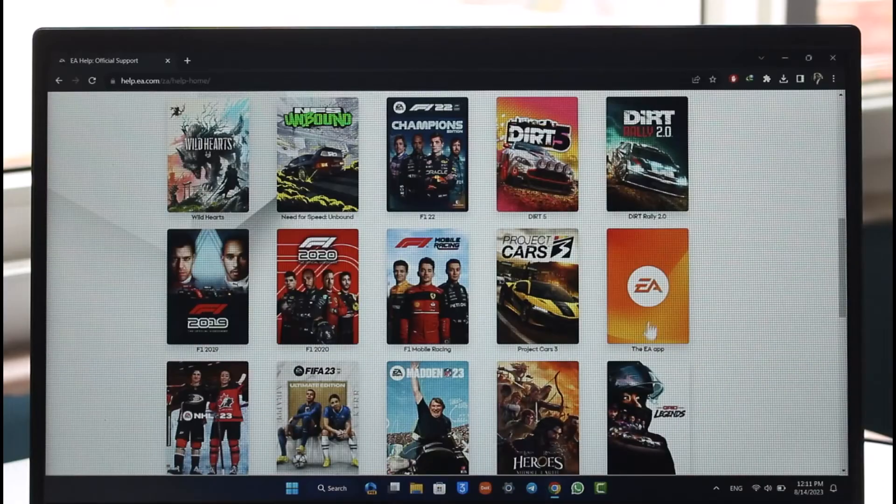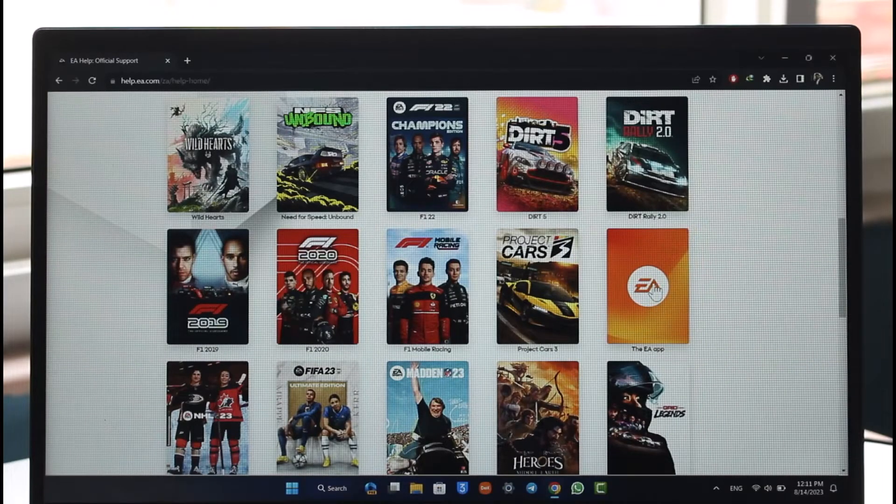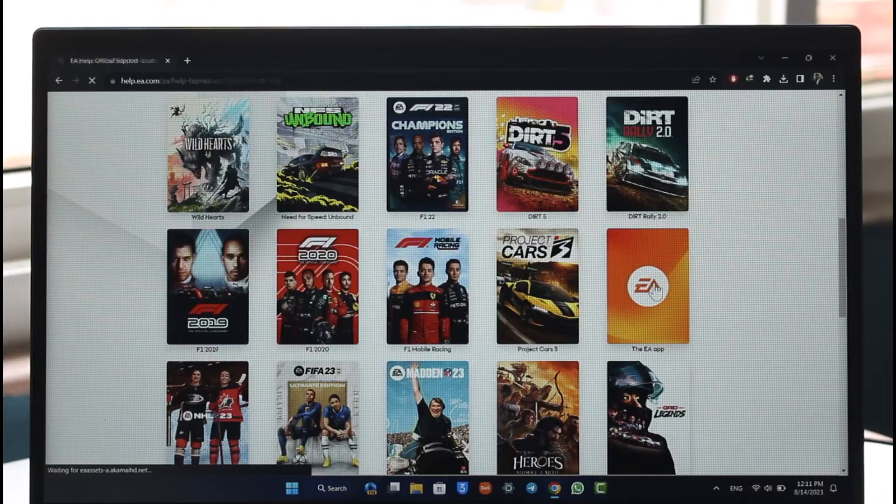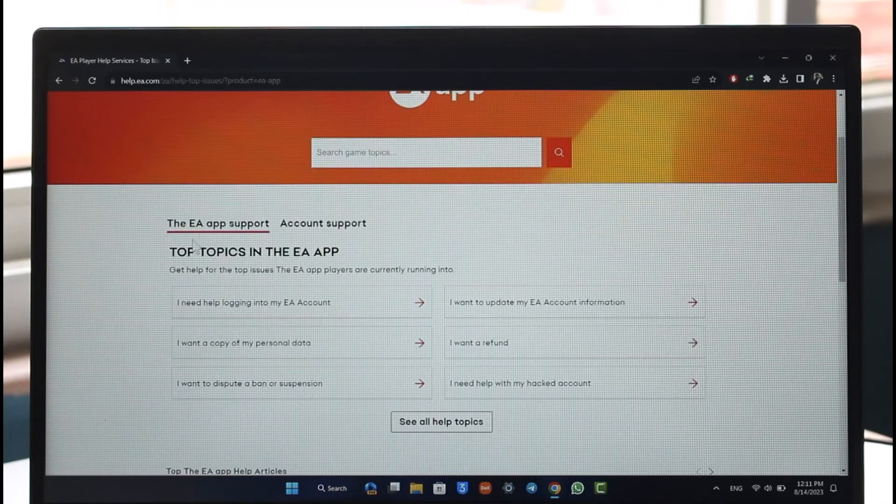You just have to click on the see more option and select the EA app, because EA is what we're looking to delete. So make sure to click on the EA option. Once you click on EA, you'll see a list of topics, but we want a few more topics, so we're going to click on see all.